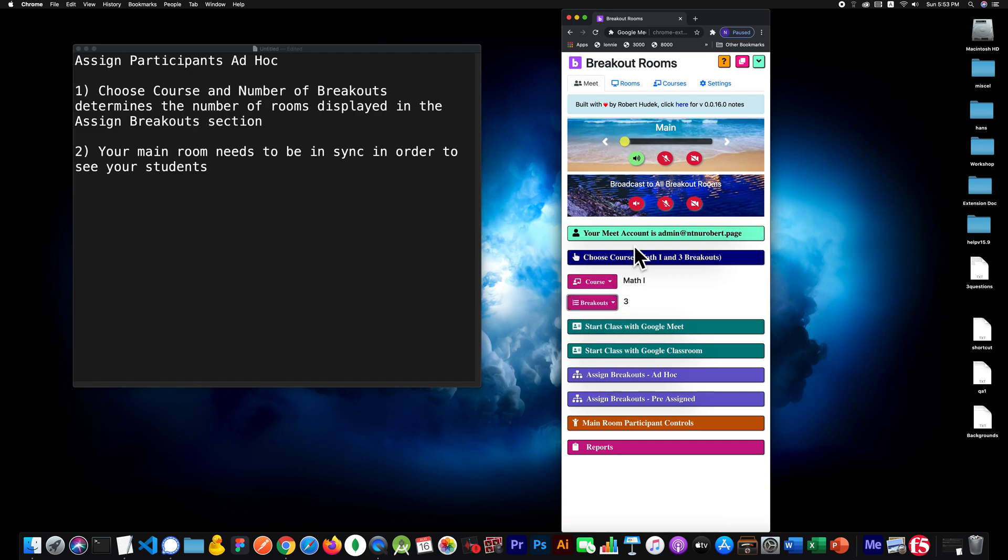The second point I want to bring out is your main room needs to be in sync in order to see your students. Let's go through an example.